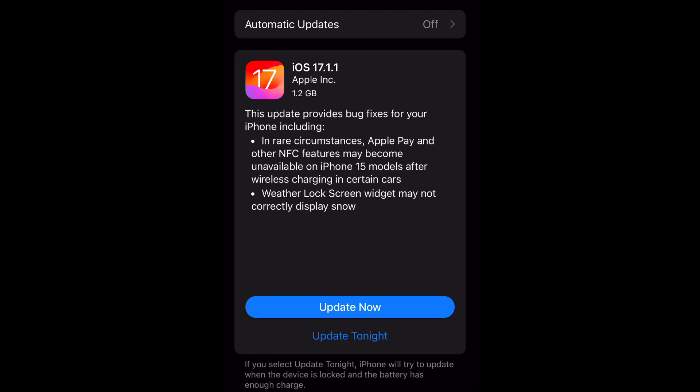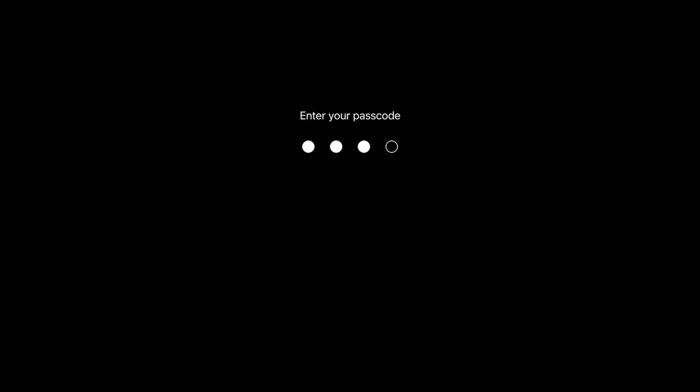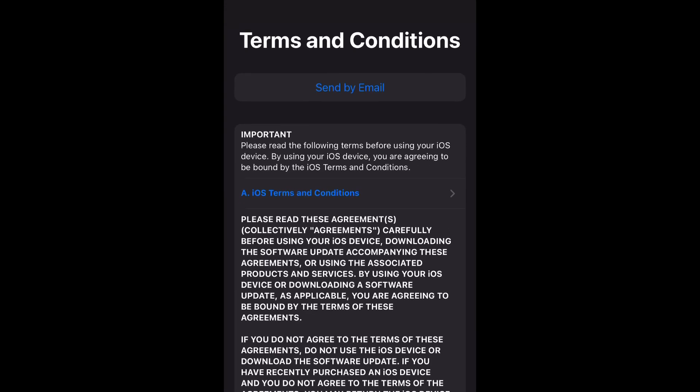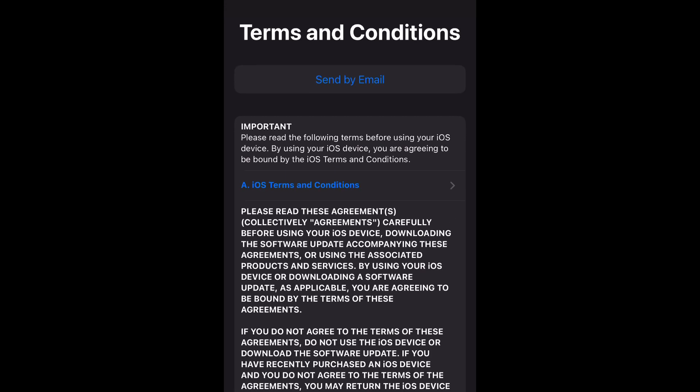Also, the weather lock screen widget may not correctly display snow. So if you are experiencing these issues, this update is for you. Select Update Now and enter your passcode.